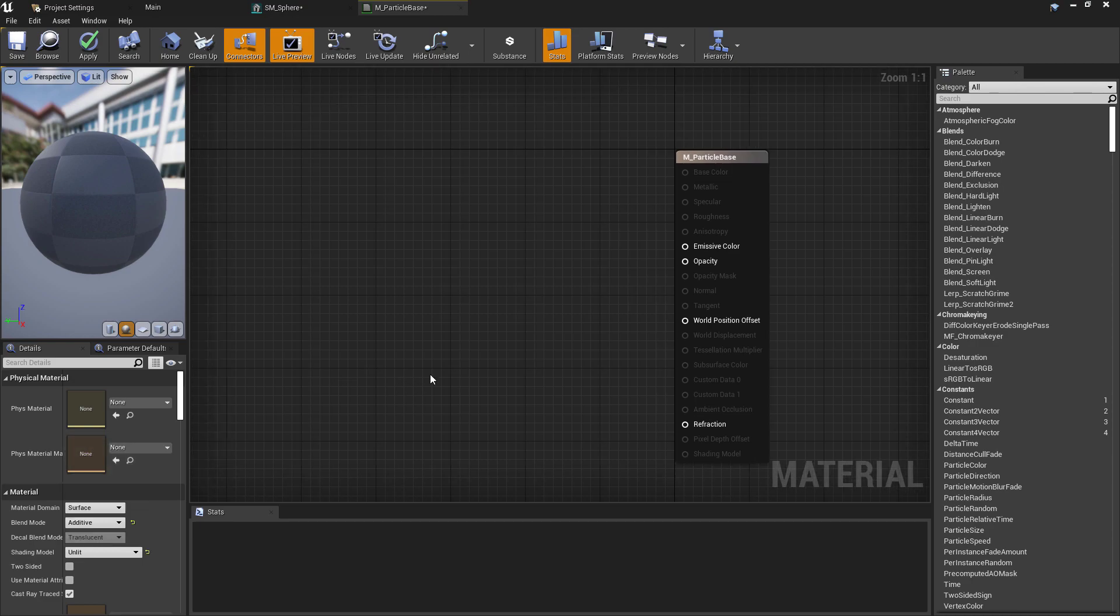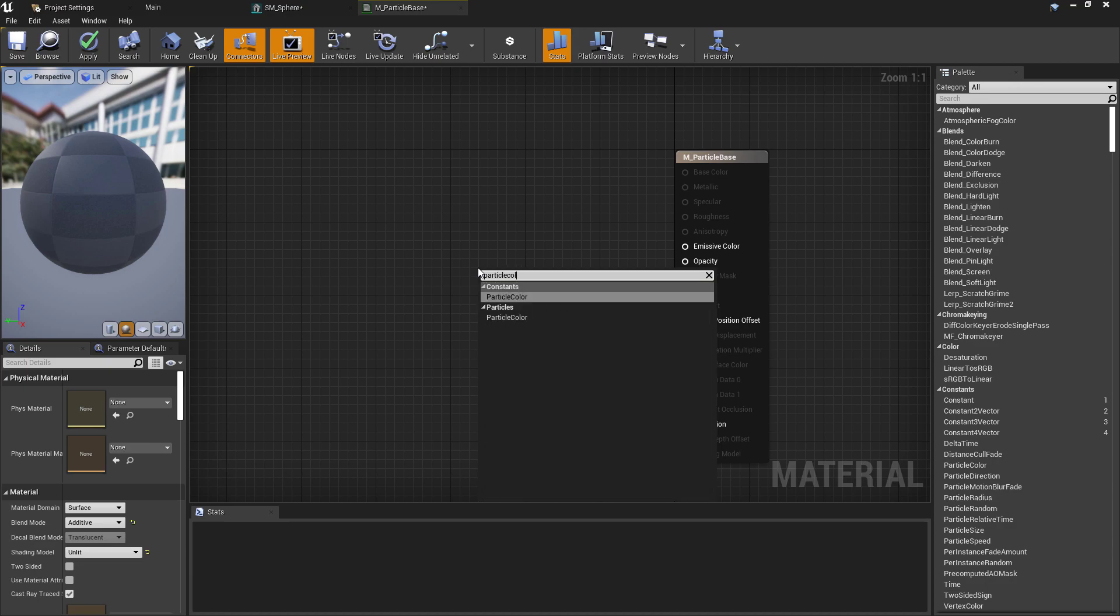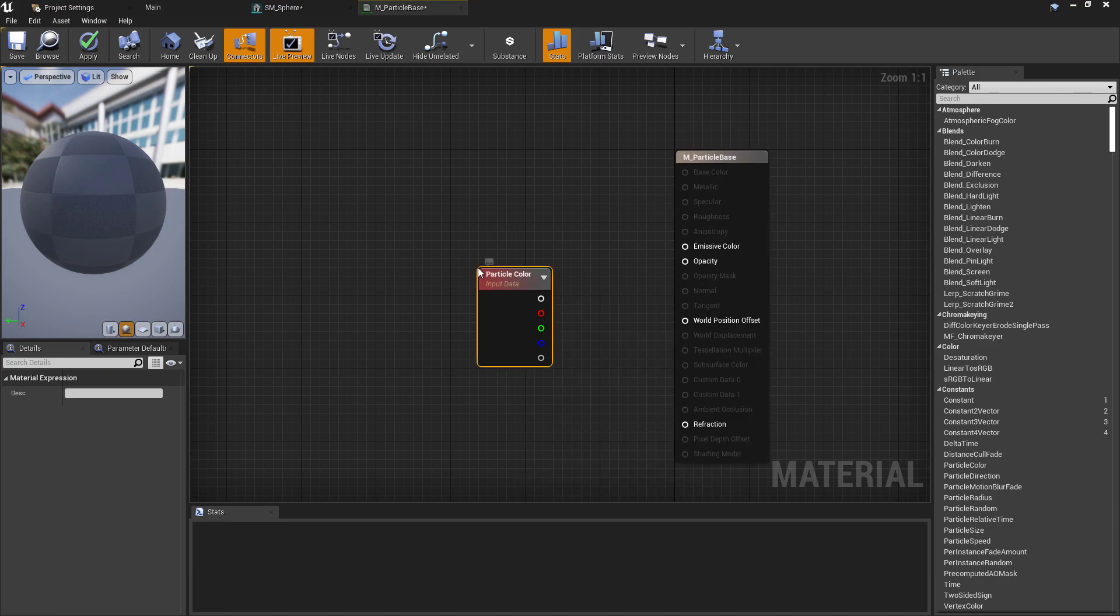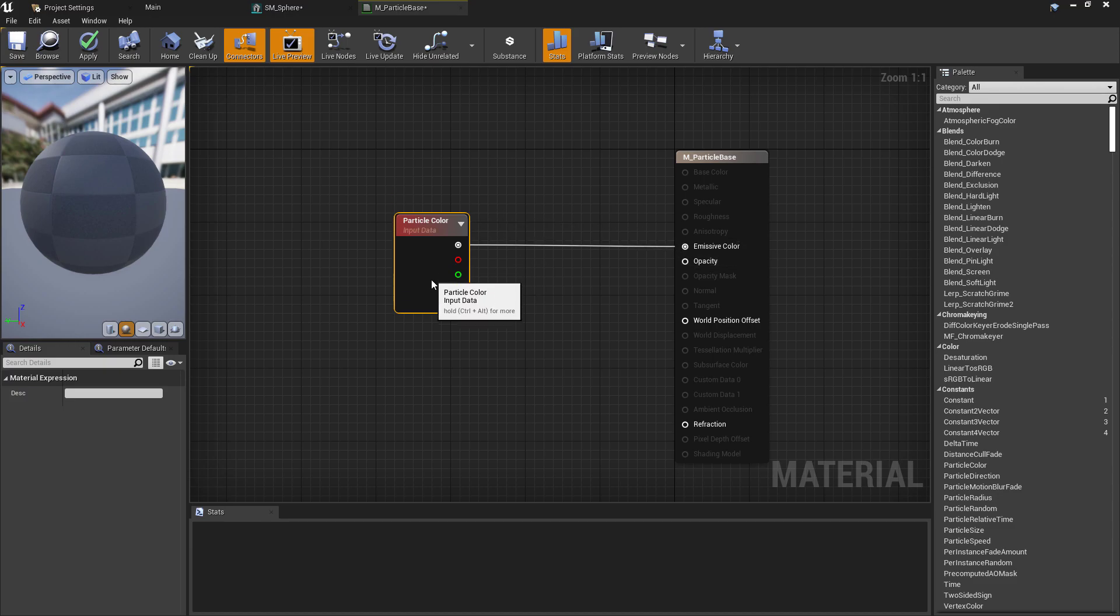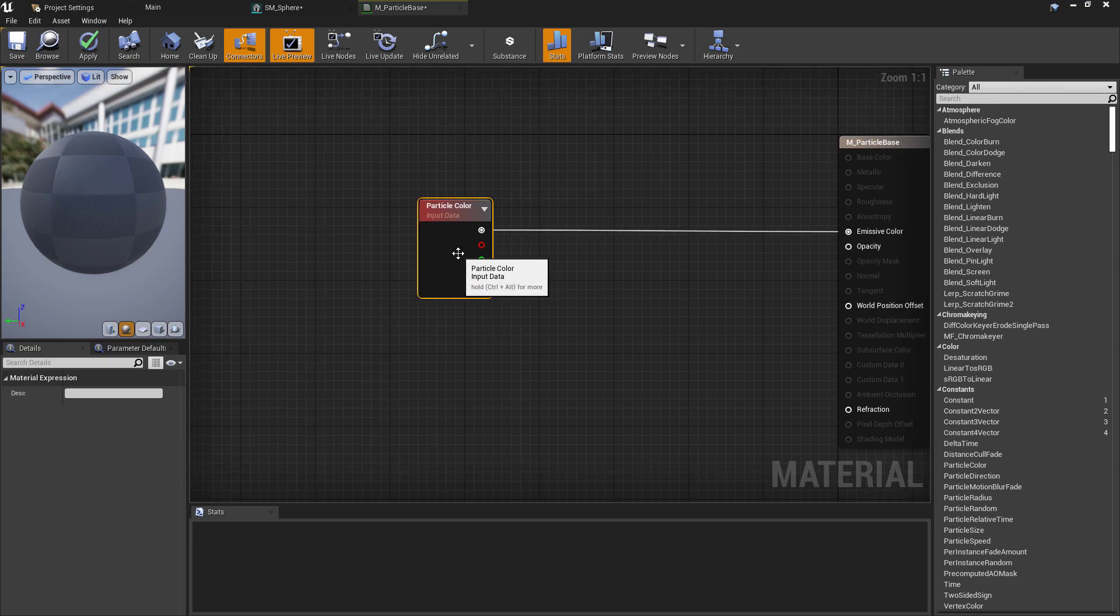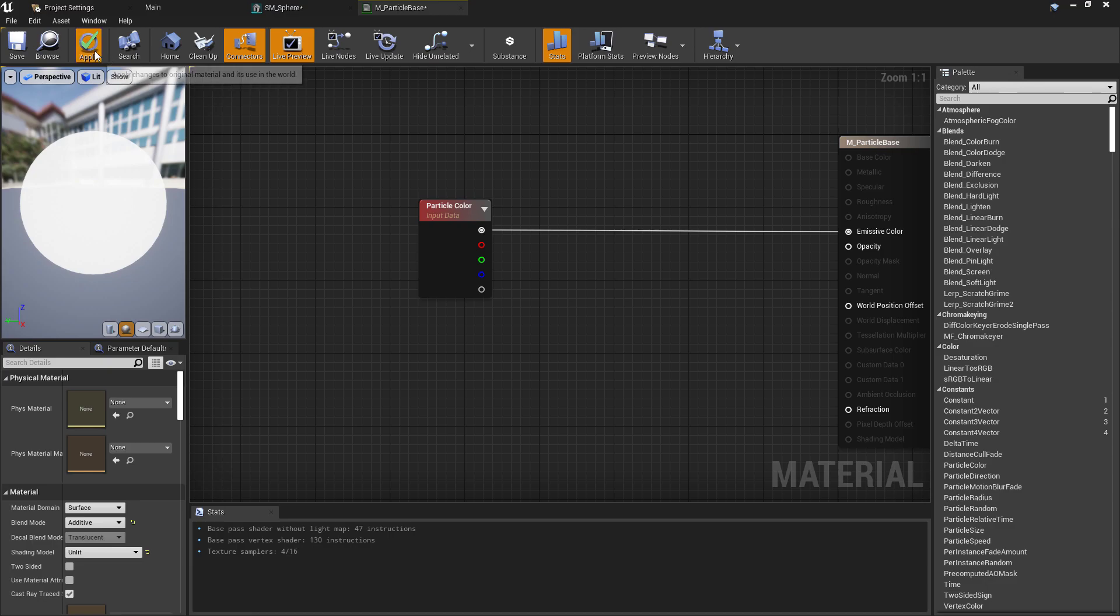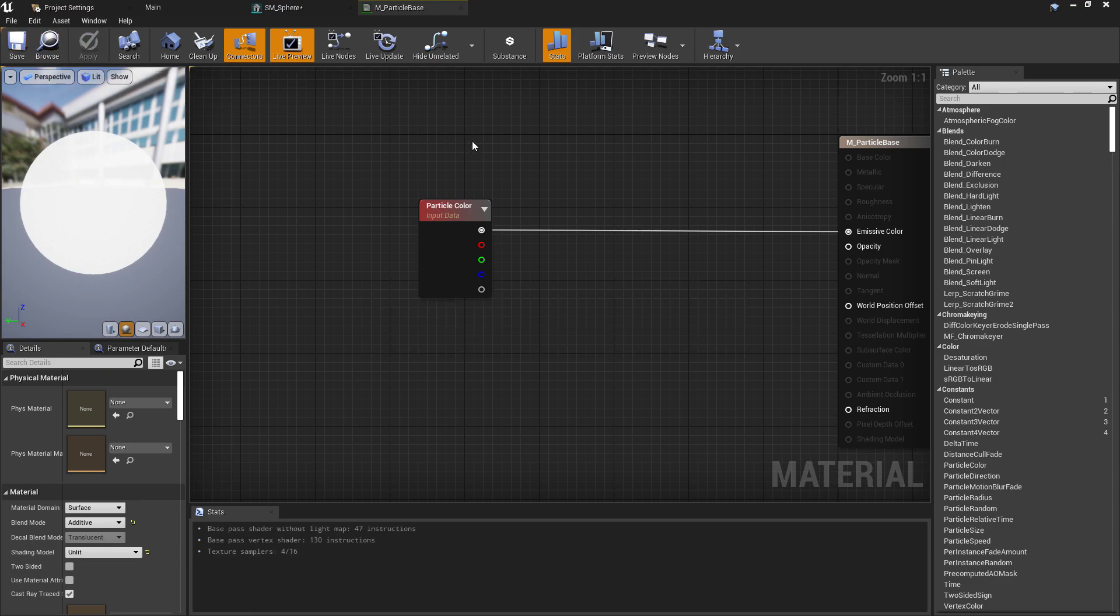Search for the Particle Color node and pass that into the Emissive Color. In case you're not familiar with the particle system in Unreal, this is very similar to a Vertex Color, but this will allow us to override the color in our particle emitter rather than requiring us to do any of that in code or through material instances.